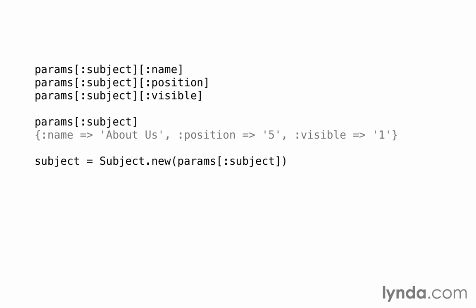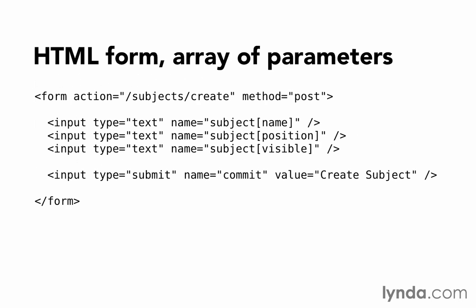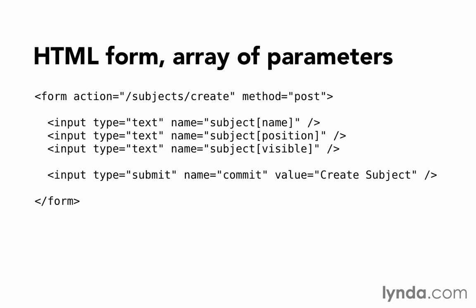So far this has just been HTML, no Rails code. Let's go back to the nested parameters version of our form again. I'm going to show you a version that uses the Rails helper methods next. Remember you can scrub back and forth in the video to compare the two.